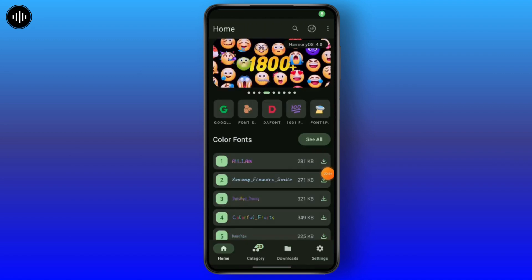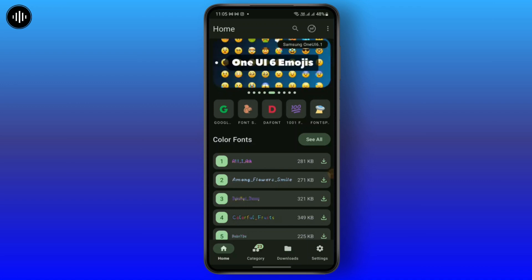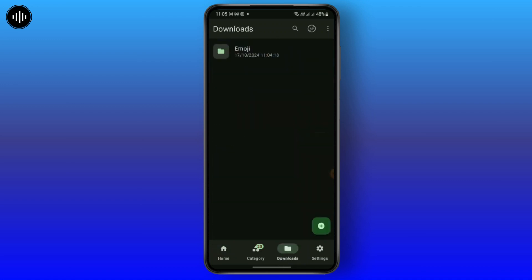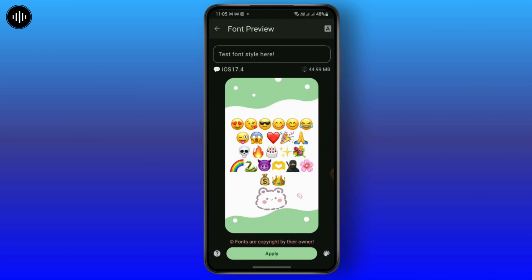After the download is complete, you can apply it directly, or go to the Downloads section, tap on the emoji folder, and you will be able to see the downloaded emojis. Tap on the apply option and the emojis will be applied to your keyboard. You should now be able to use these emojis on your Samsung phone.